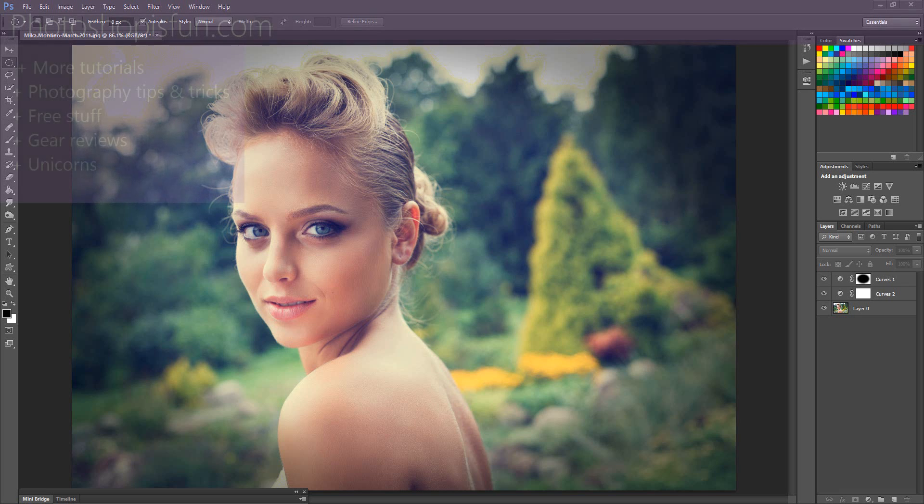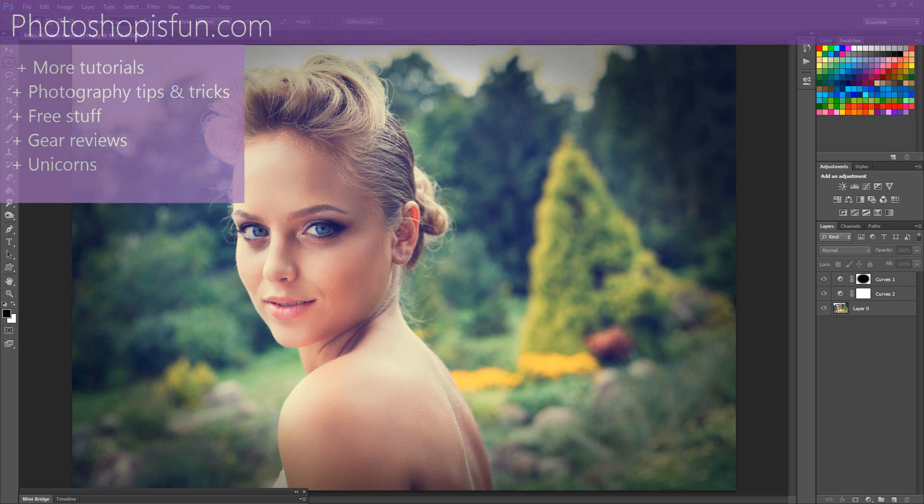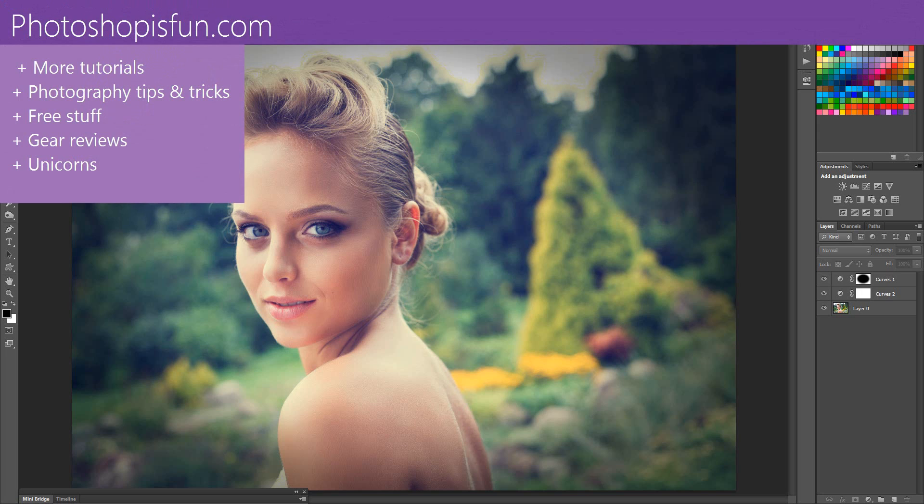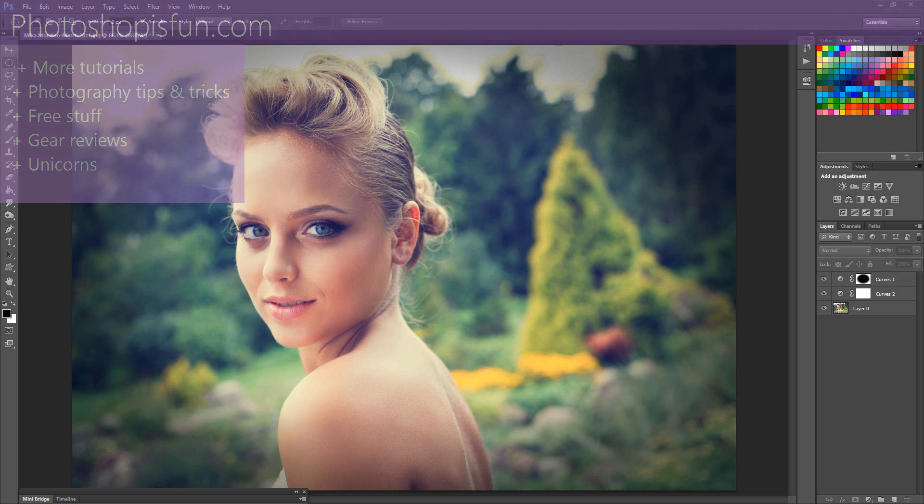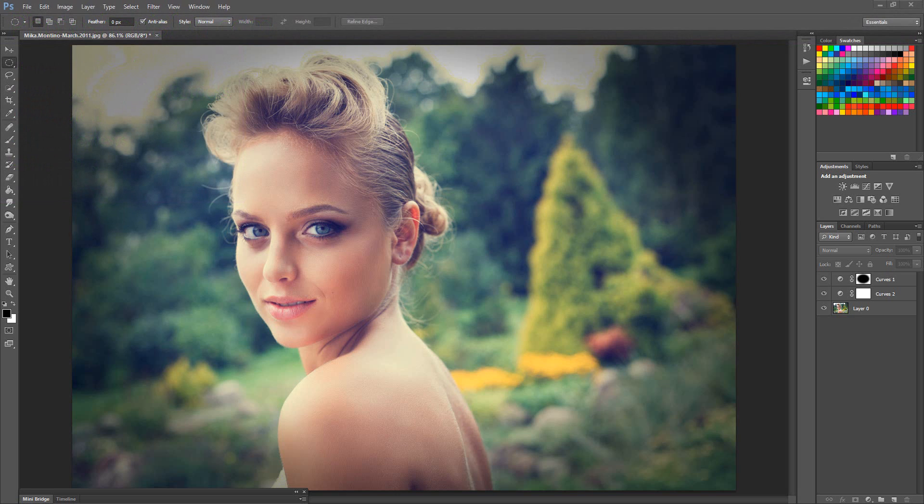Hey, everybody. Welcome to another tutorial from Photoshopisfun.com. Now before I get started with today's tutorial, I just want to take a minute to say thanks to all of you guys who take the time to watch the ads before the tutorials or who go out to the Facebook page and interact with me there or the Photoshopisfun.com site to download brushes and source images so that you can follow along in the tutorials.